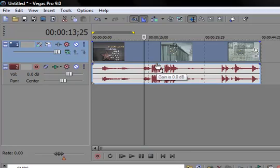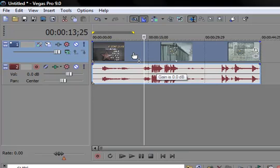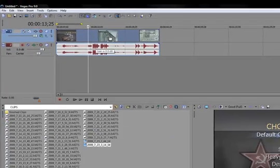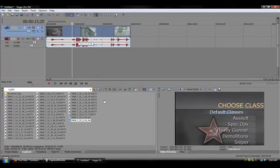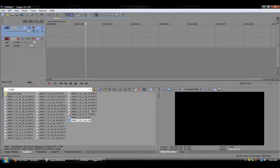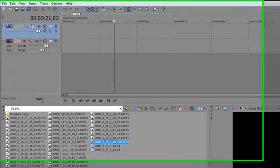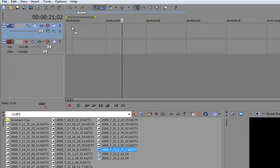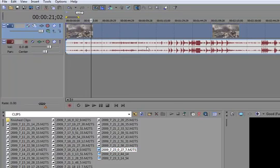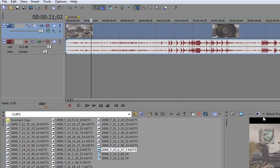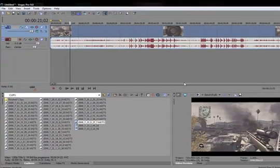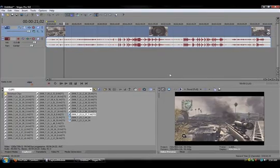I delete the clip, and I bring in the M2TS file. She looks fine.